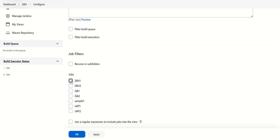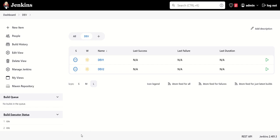And just say okay. So now you can see that a new tab has been created with the name dev and we have dev jobs inside it. If you want to create the same for QA, you can do the same.